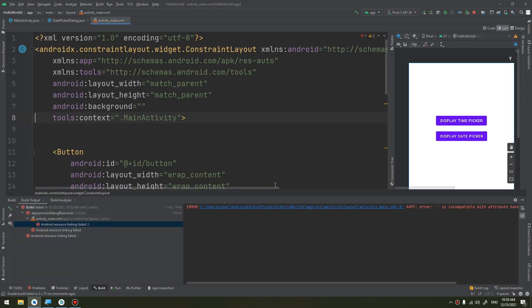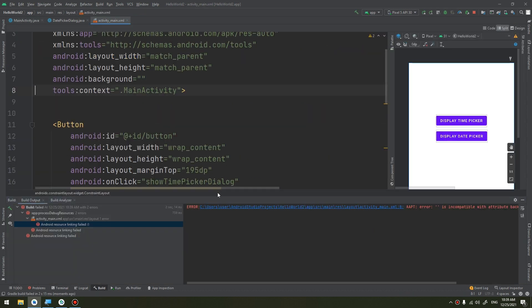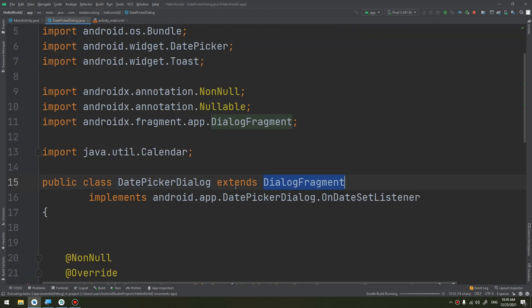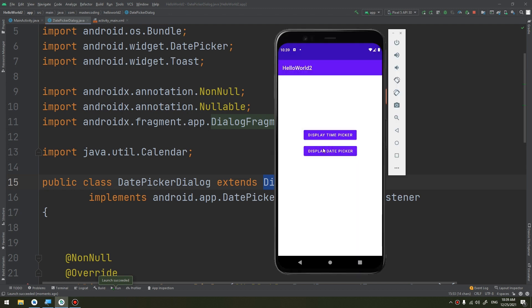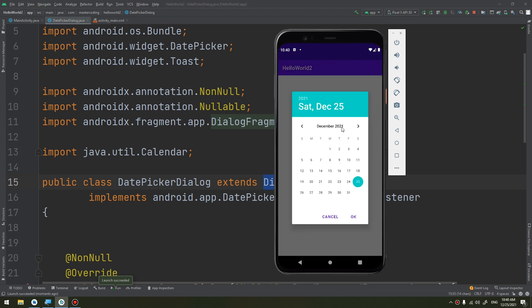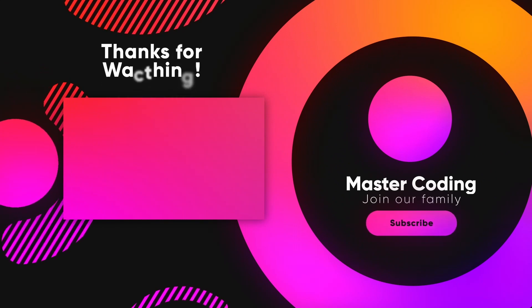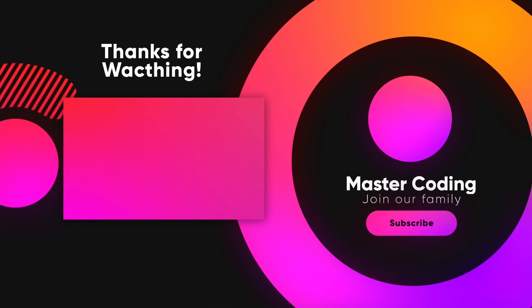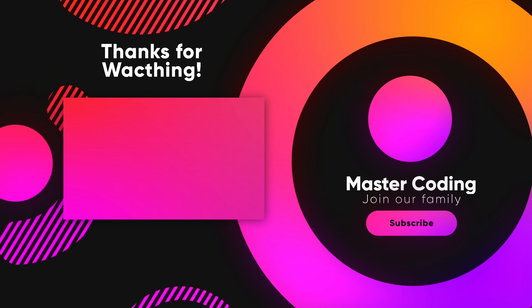Let's run our application. There was an error — I removed the background and ran it again. Here we go — we can now display the date picker and navigate to different months like June, July, or January.